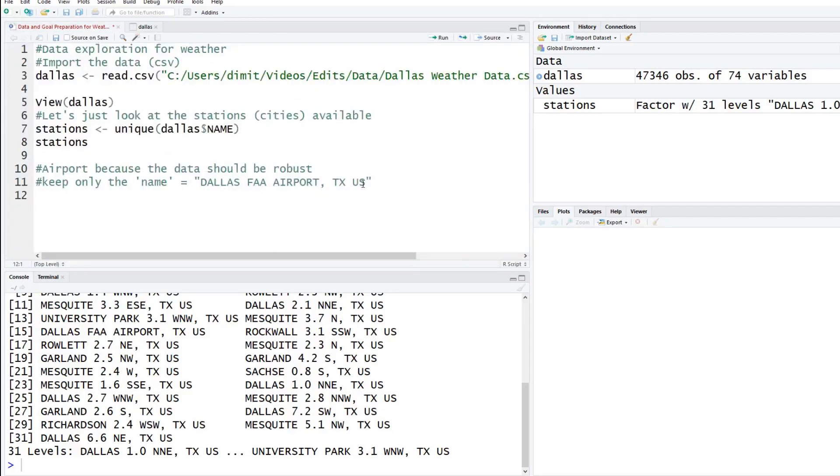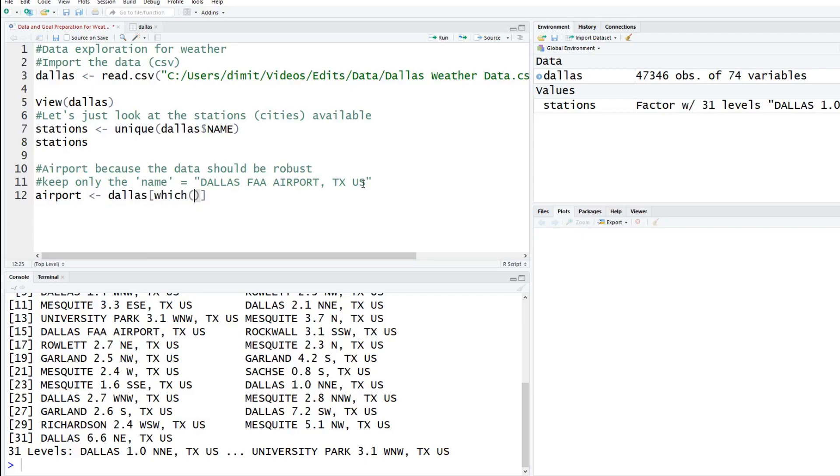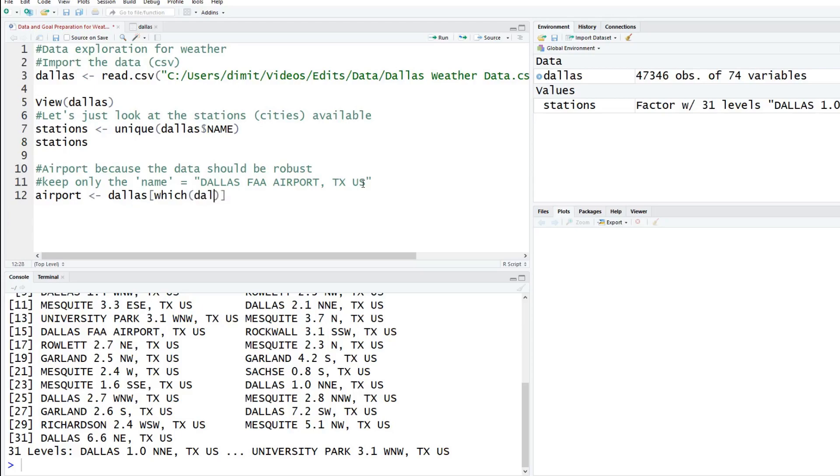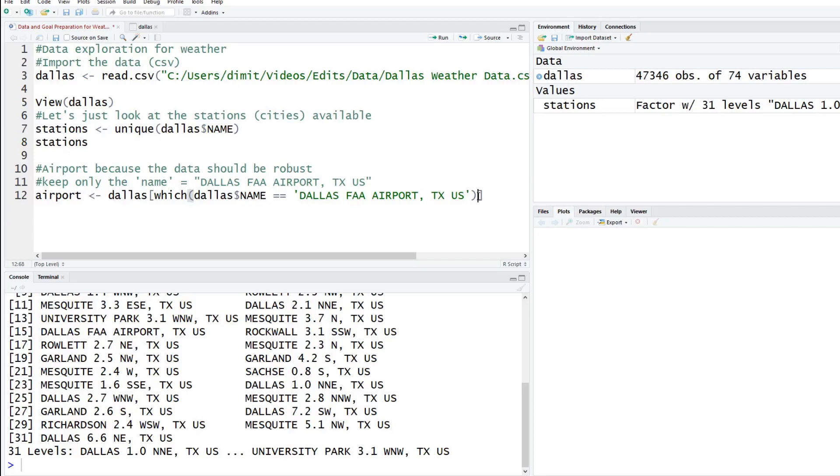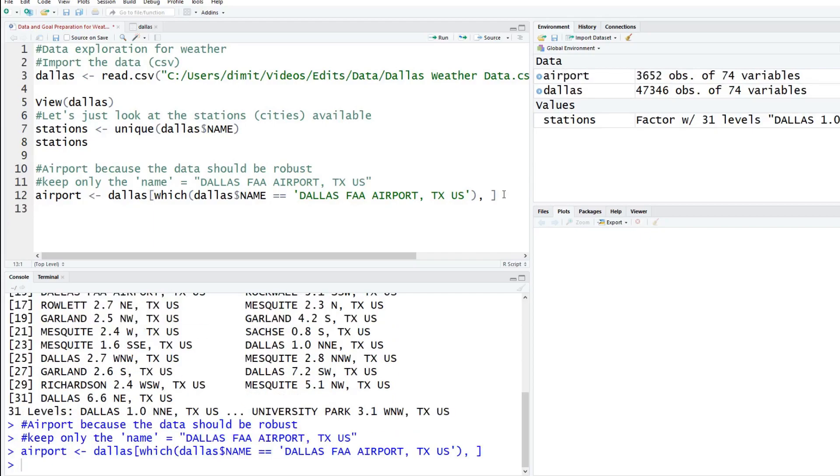We're going to type in airport, which is going to be the name of the new data we're working with. We're going to type in our original data set which is Dallas, and we're going to type in which Dallas is the airport. Dollar sign name to select the name column. If this is equal to, so you need two equal signs, that's for equals. If you're assigning something it's one equal, if it's two it's comparing to see if they're equal. Then we're going to paste in the name. We're wanting to take out all of the rows, not the columns, so we'll add a comma here at the end.